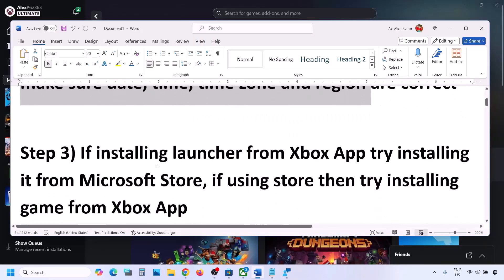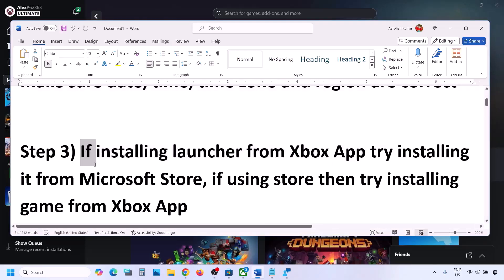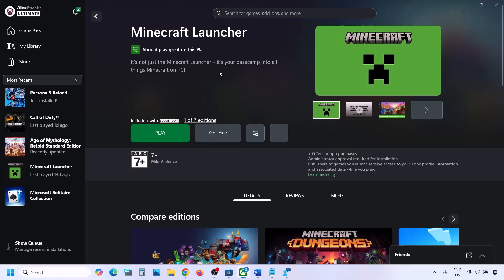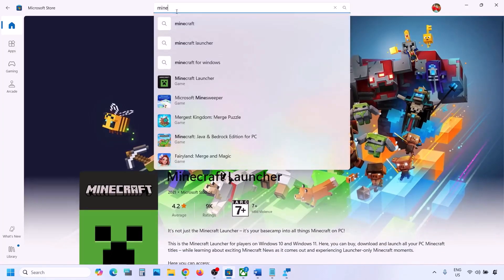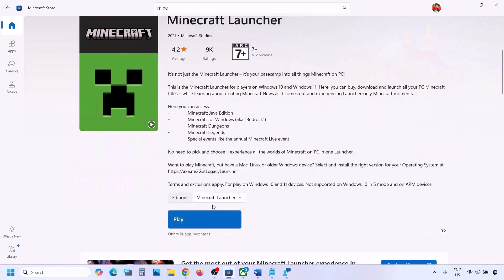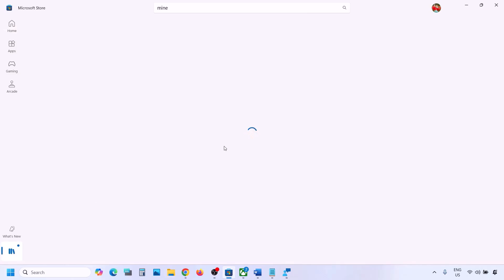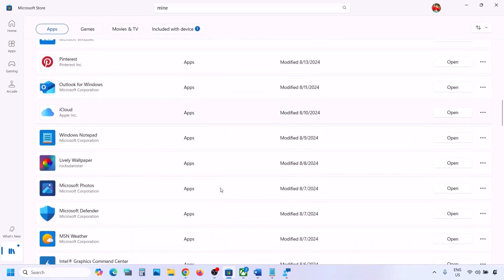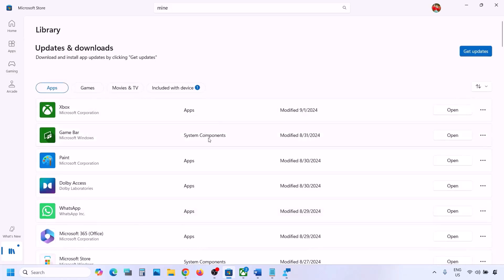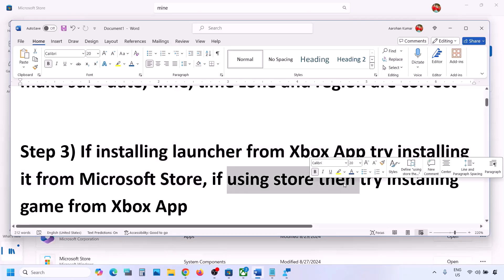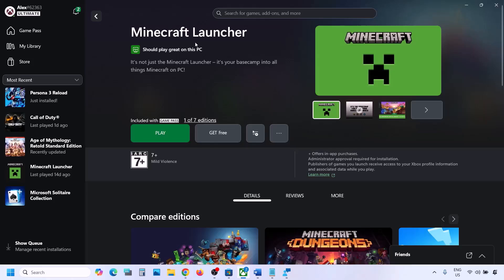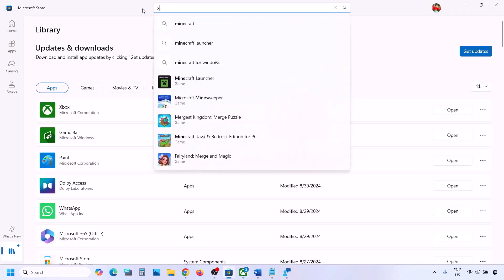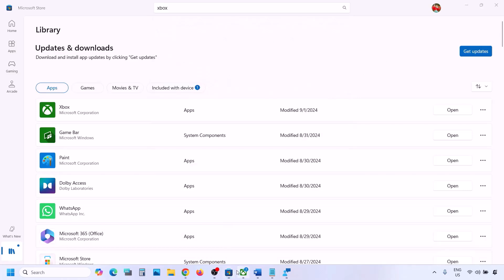The next step: if you're trying to install from Xbox app, try installing from Microsoft Store instead. Type 'Minecraft Launcher' in the Store search and try to install from there. If that doesn't work, go to Library — find Minecraft Launcher and try to install it from there. Conversely, if you're having trouble in Microsoft Store, open Xbox app and try to install Minecraft Launcher from there.